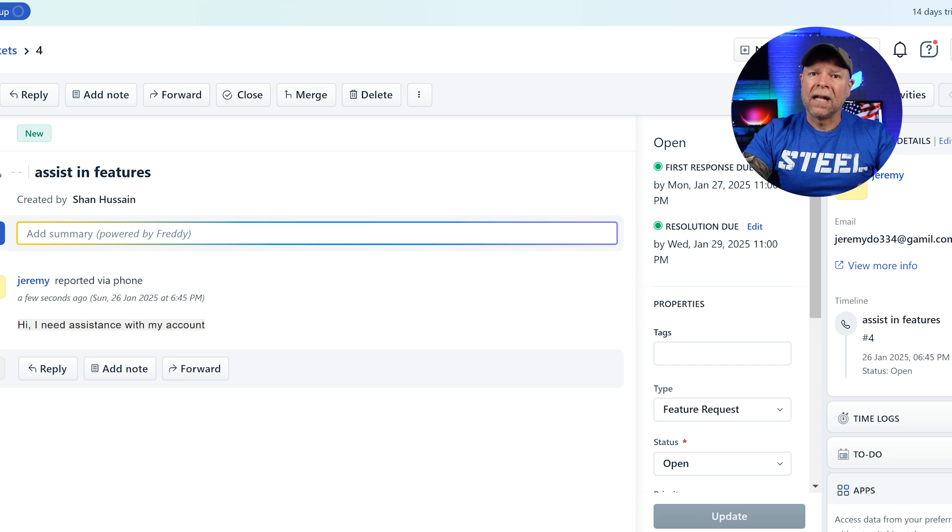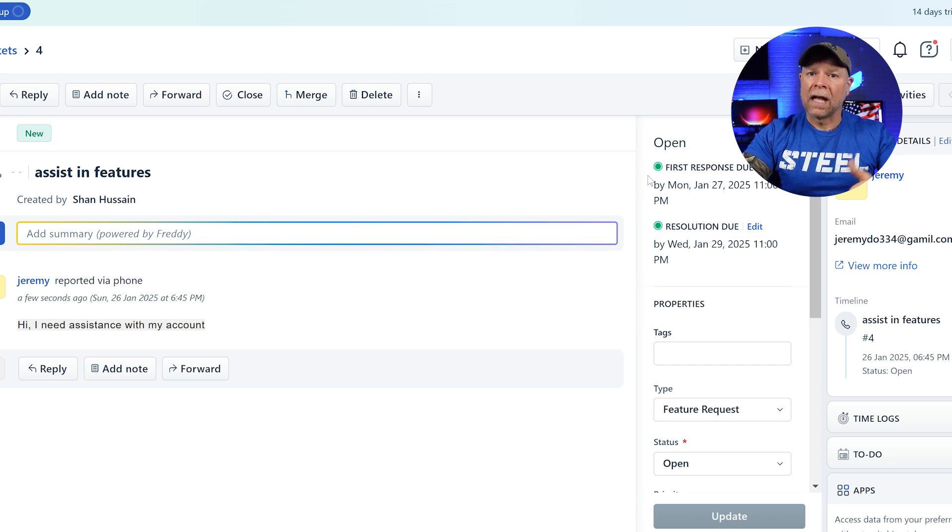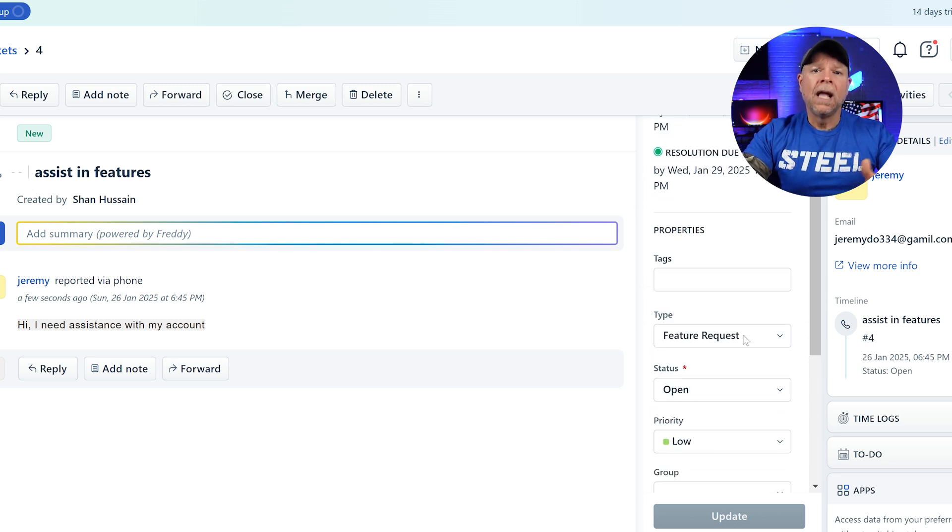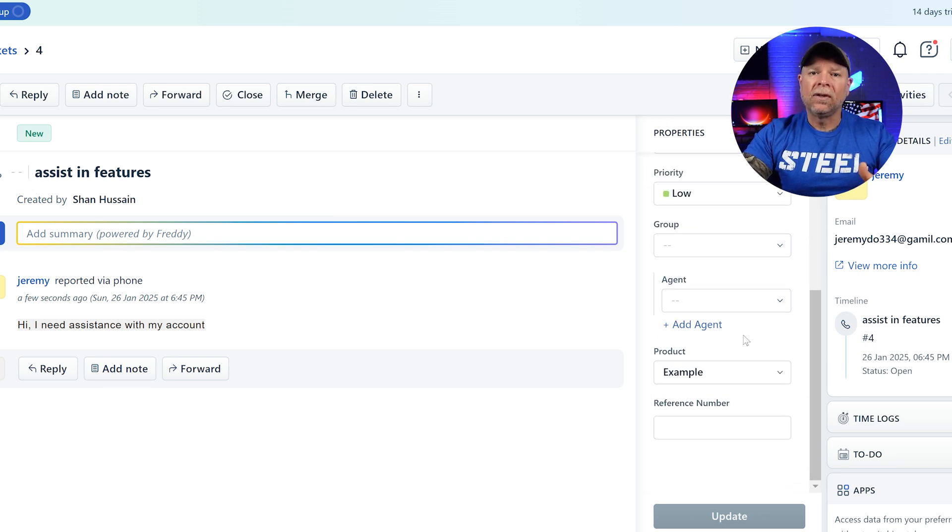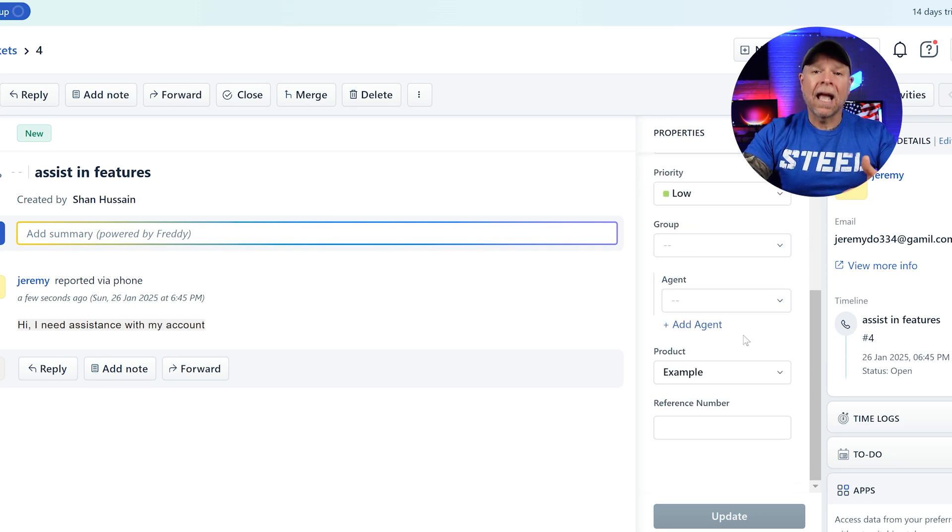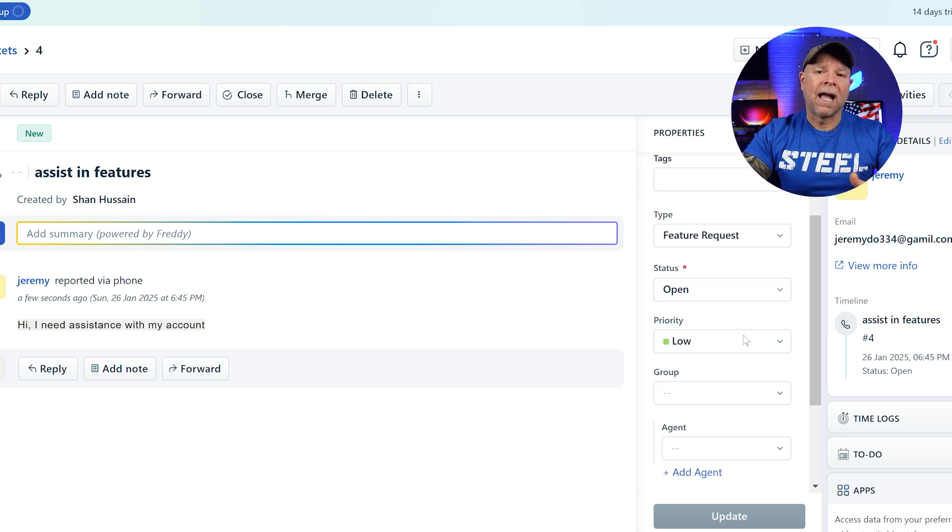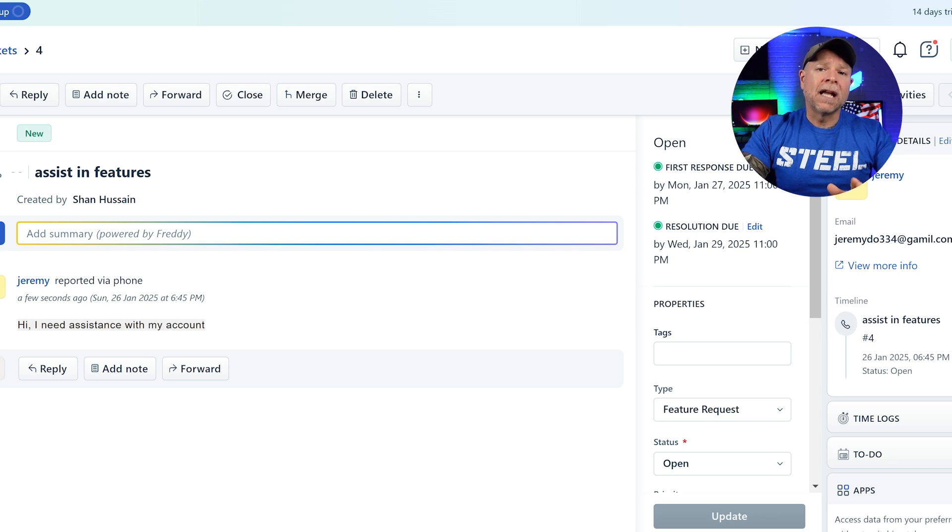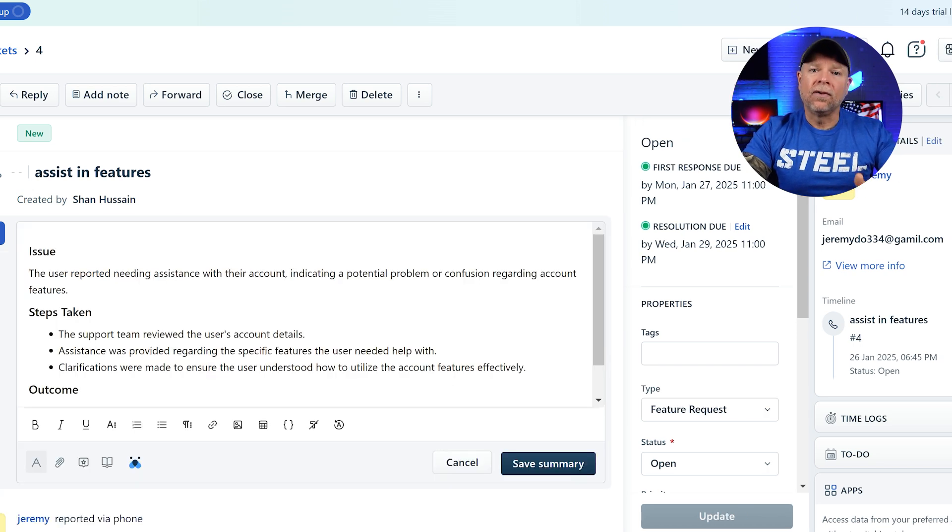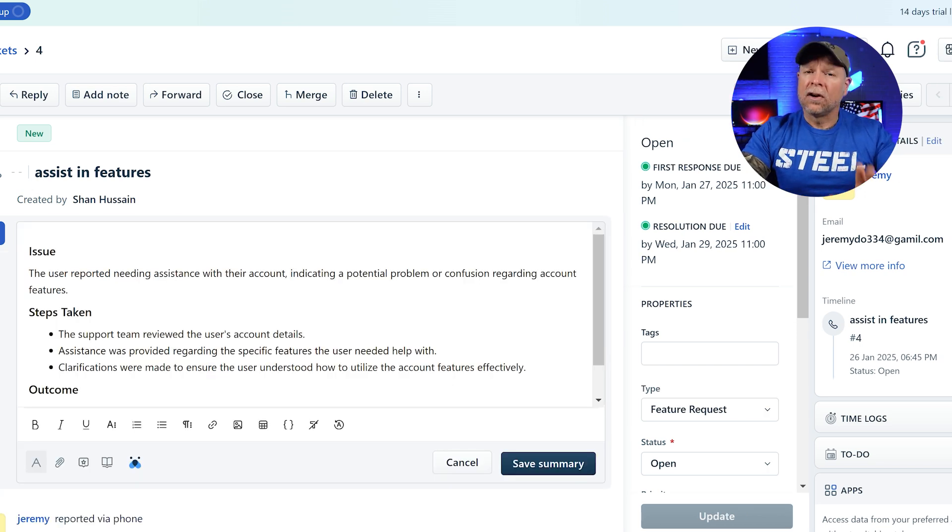Additional metadata includes the source of the ticket, like email or portal form, its status, priority level, and any associated tags for categorization. Agents can access these details to fully understand the customer's concern.